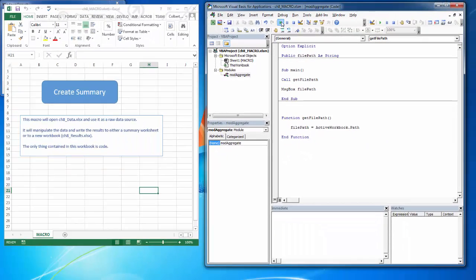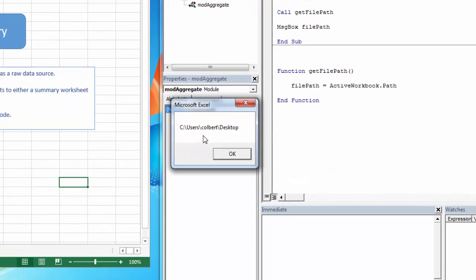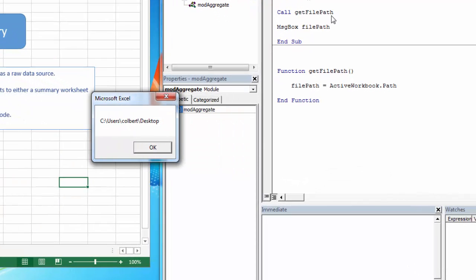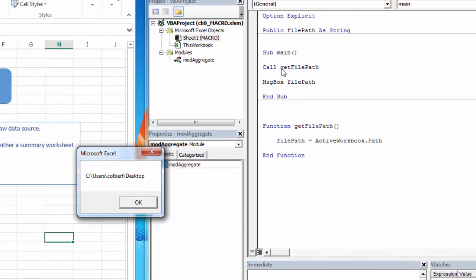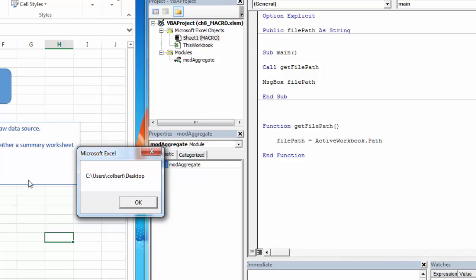So let's have a look. So when I run main, main is going to run GetFilePath. GetFilePath is going to populate this public variable that I've declared up here with the active workbook, which is this chapter 8 macro dot path. So I'm assuming that the raw data is sitting right beside this macro worksheet, workbook. And it returns the FilePath. And I can see that's just the folder level, but that's fine, I can manipulate it from there.